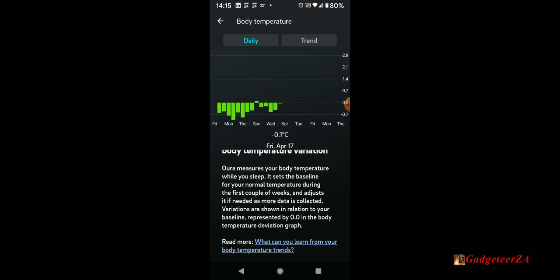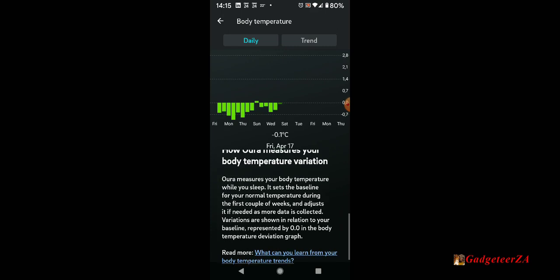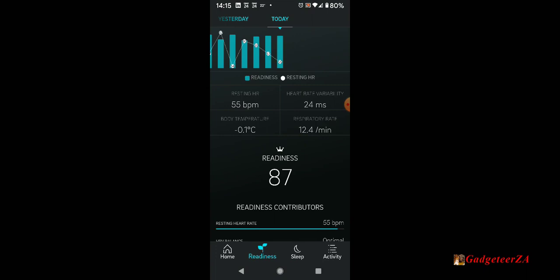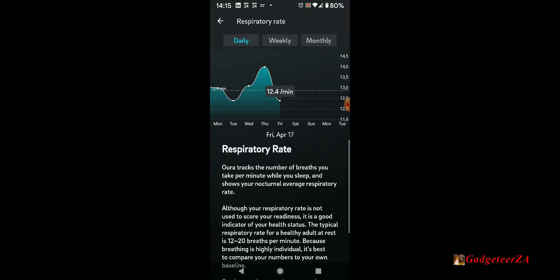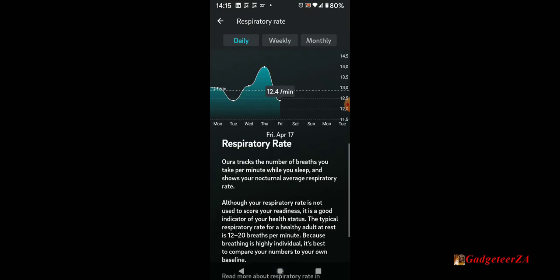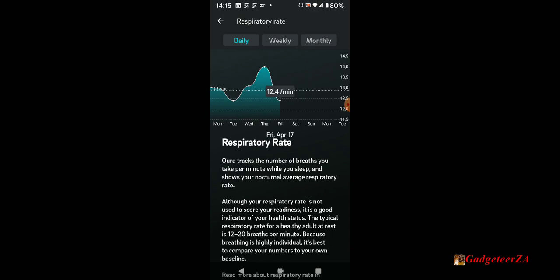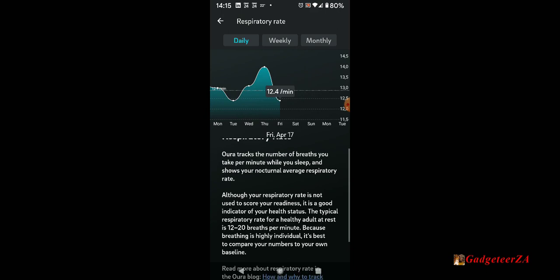The trend will start showing up when it's got a bit more data. At the moment it doesn't have a lot of data really. Respiratory rate, there's my trend again, and they're giving the explanation as well. So I am within range.